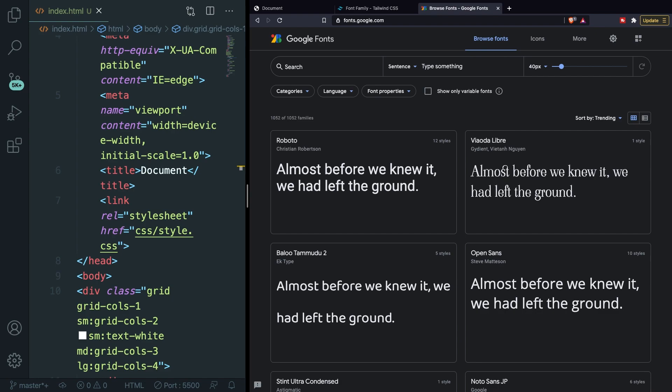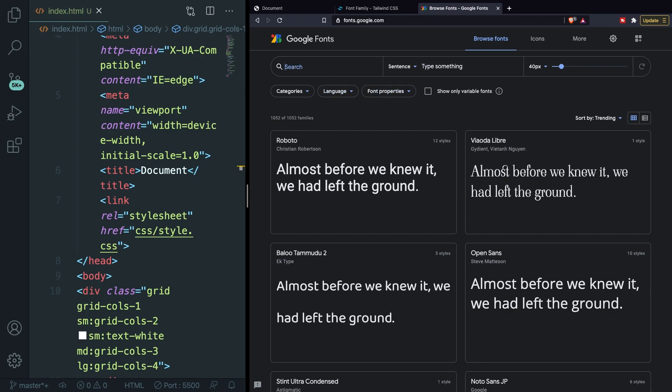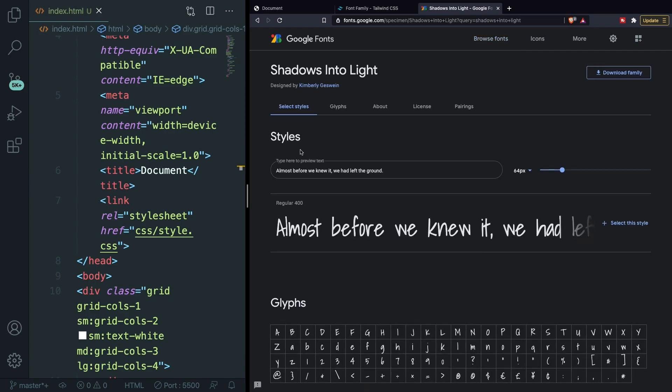What you need to do right now is to search for a font that you like. I will just choose a random one that is different than the available default Tailwind classes. So let me actually search for a font called Shadows Into Light. Let's click on it.